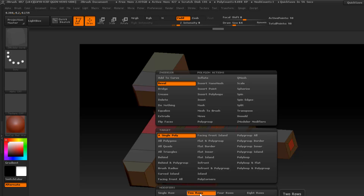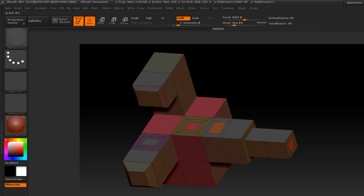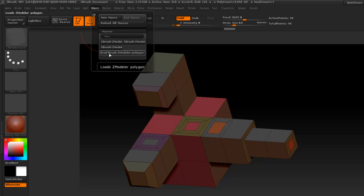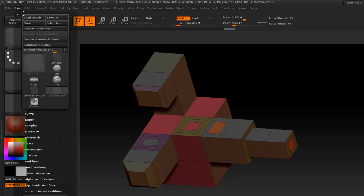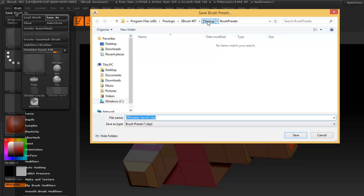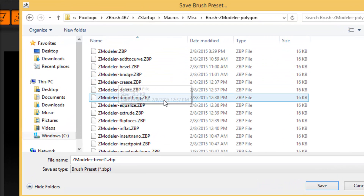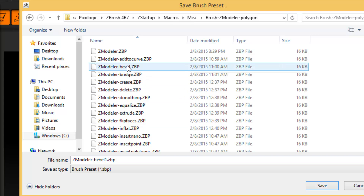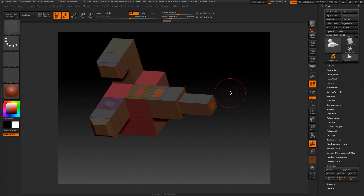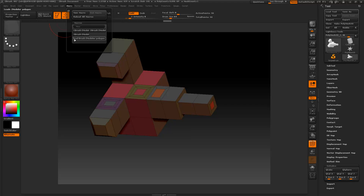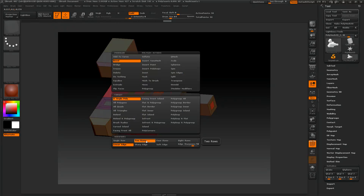I like using this a lot — I'll show what that does. Let's give it two rows. Now I want that to load every time I use the macro and press Load Brushes. Go to the brush menu and press Save As. Then navigate to the macro miscellaneous folder — brush ZModeler polygons. You can see it will have 'bevel' with a number one at the end — remove the one and overwrite the existing bevel file. That way all those settings get saved, and every time you load brushes, the two-row bevel will be ready to go.